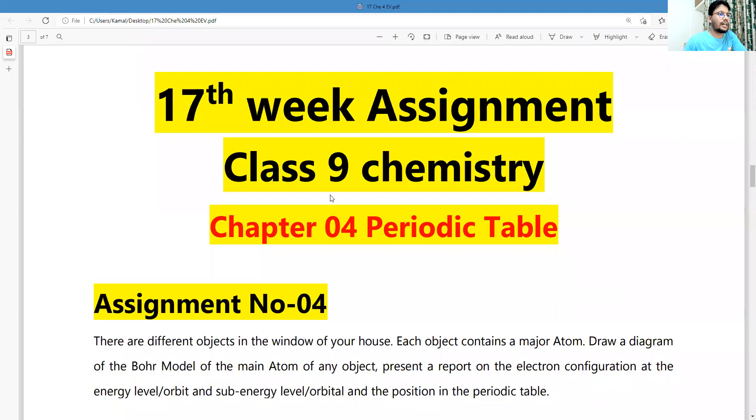Let's see what is the question first. This is the assignment from chapter four, the predictable assignment number four.